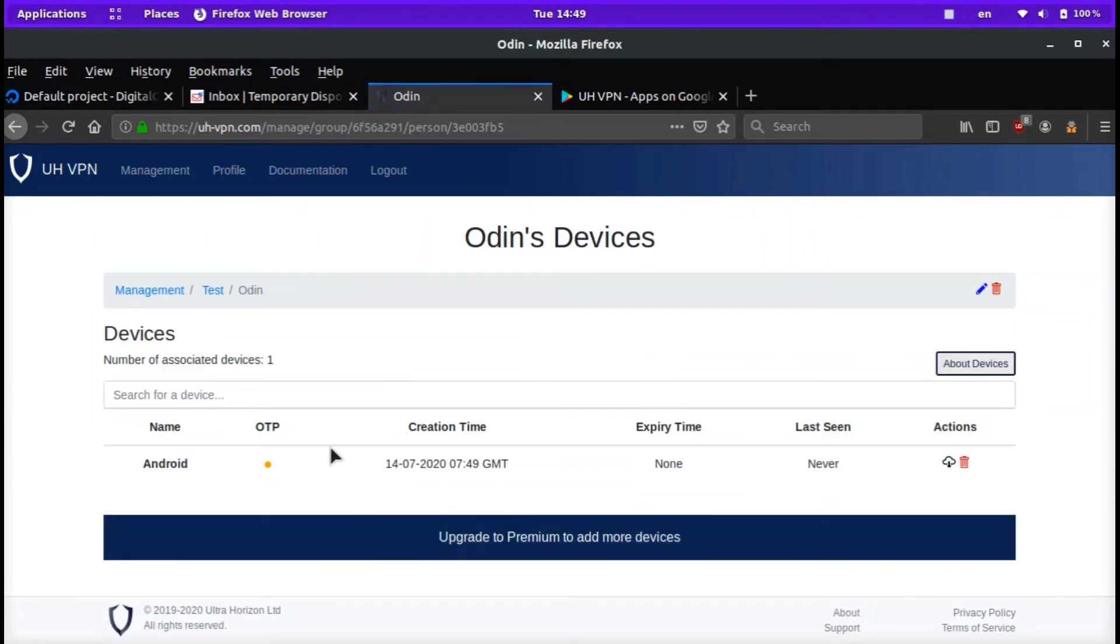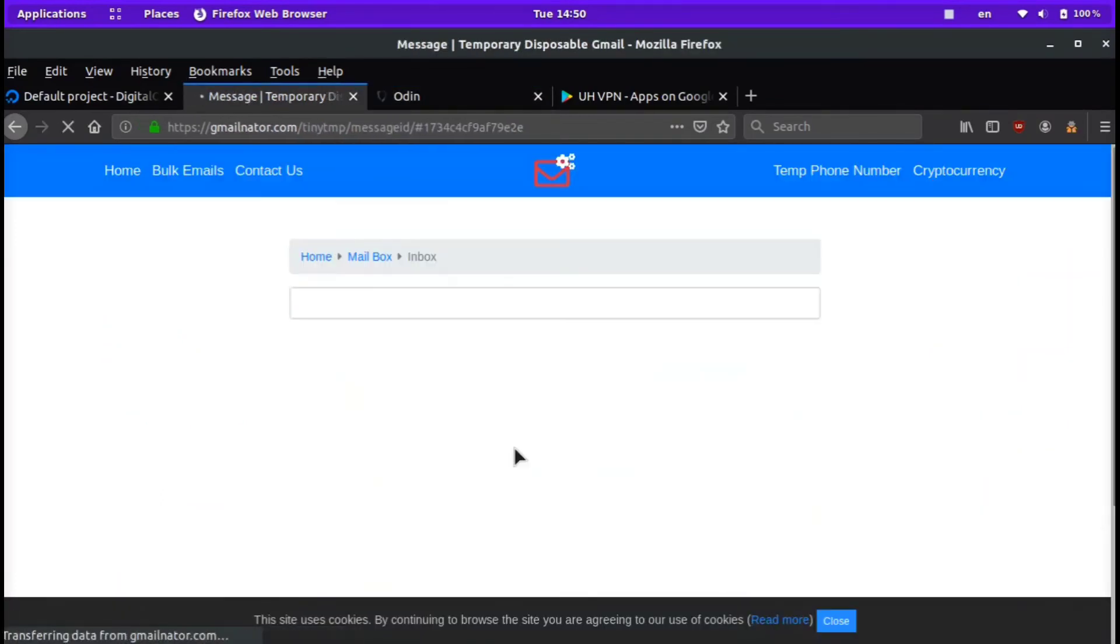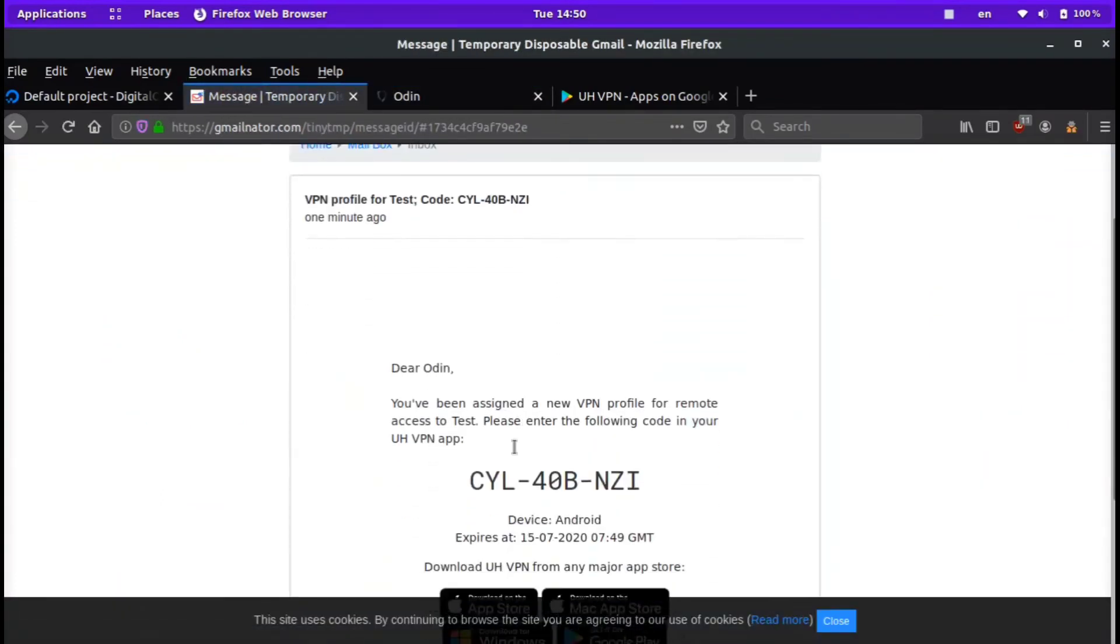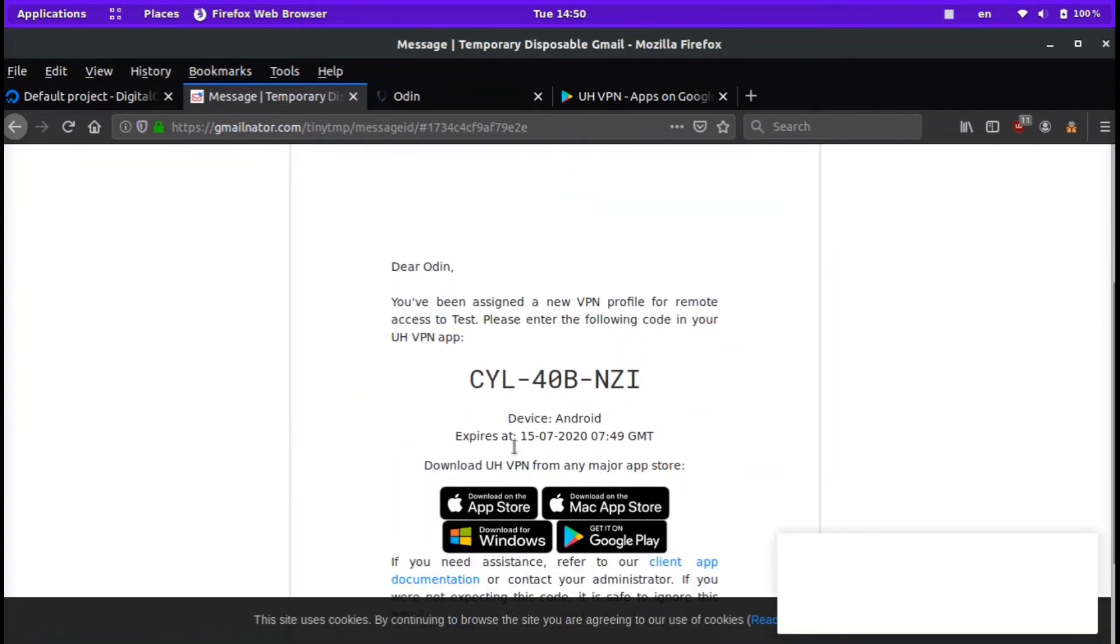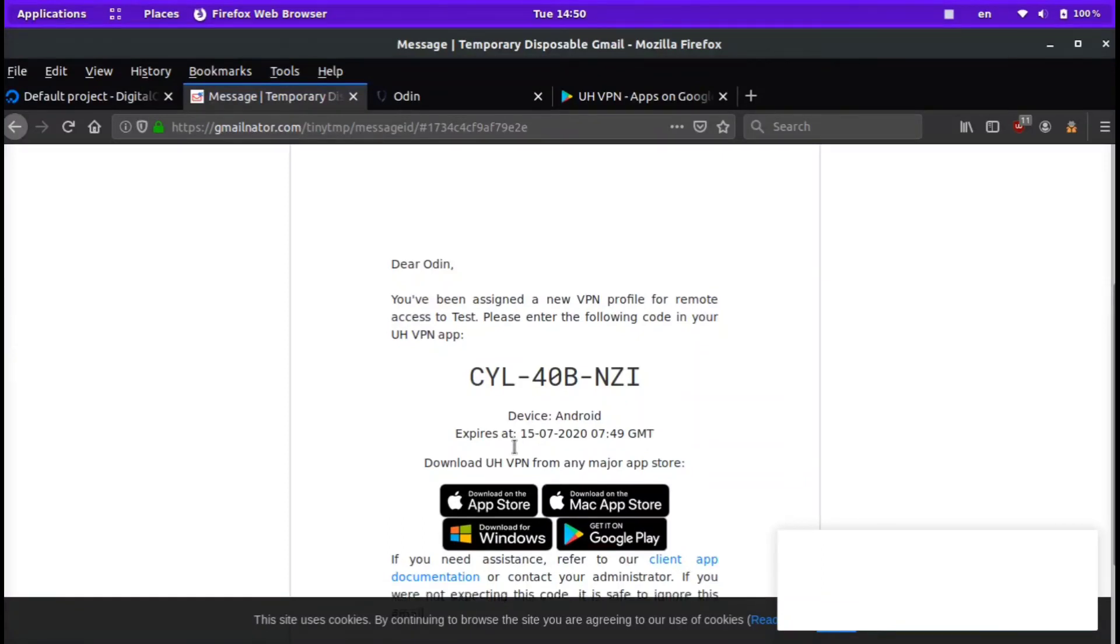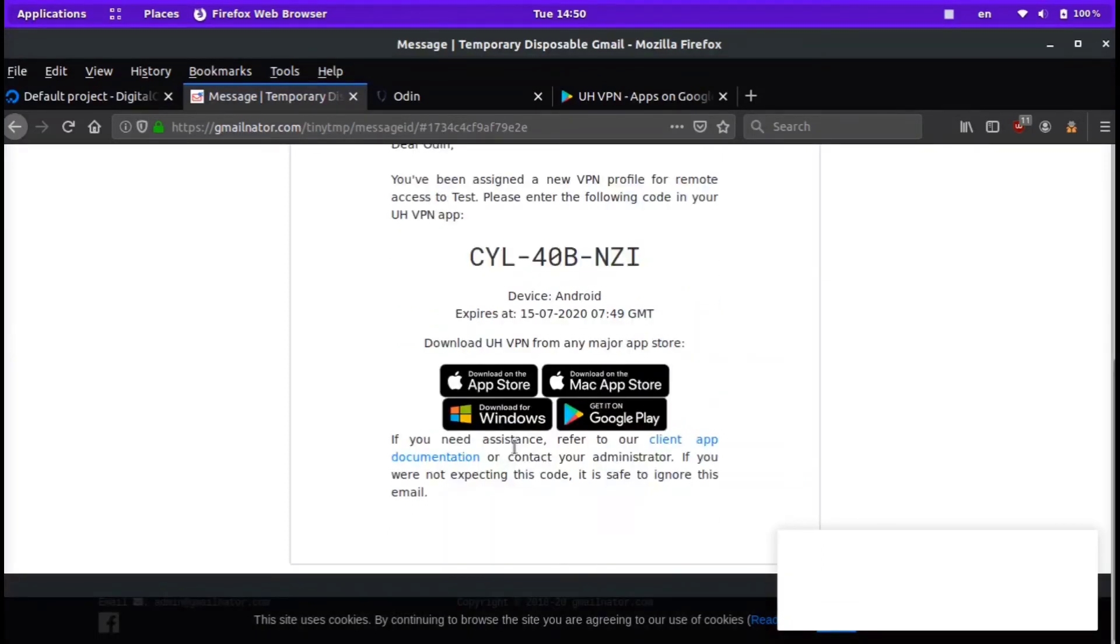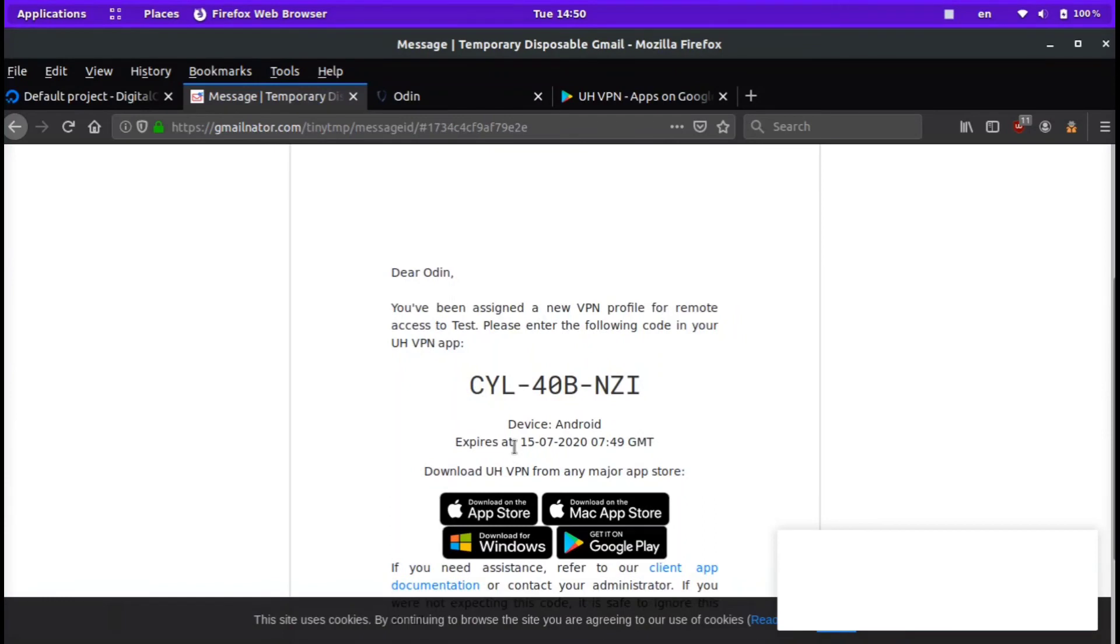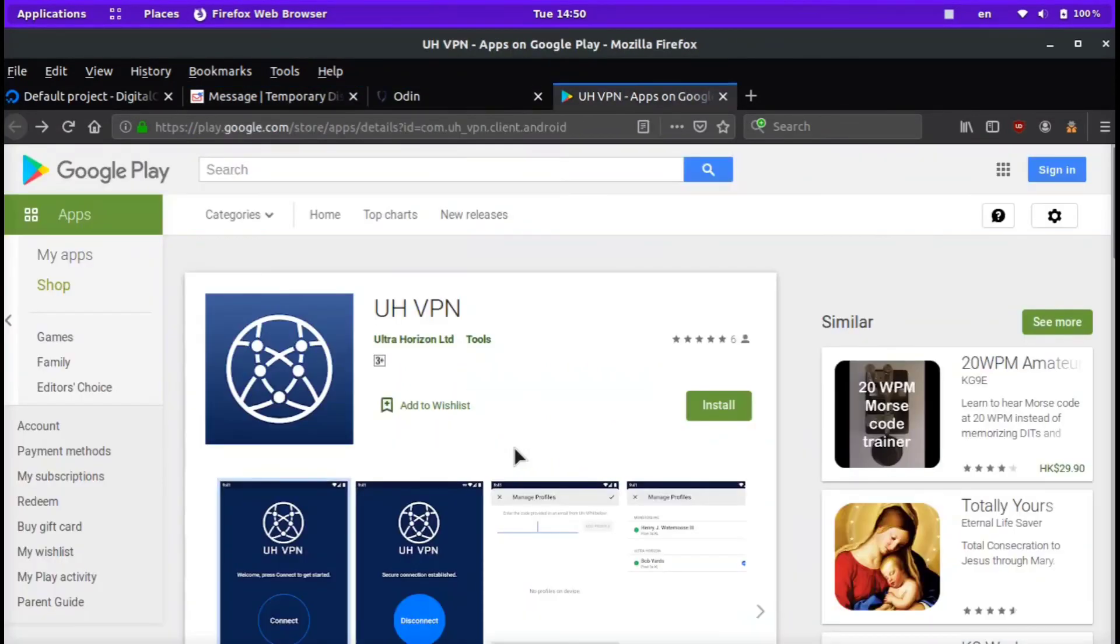Now we're going to check our email. We have a new email right here that says 'Dear Odin, you've been assigned a new VPN profile for remote access to test. Please enter the following code in your VPN app.' They have apps in the App Store and the Google Play Store, and on Mac as well as Windows. I even saw that they had a Linux client or are working on one.